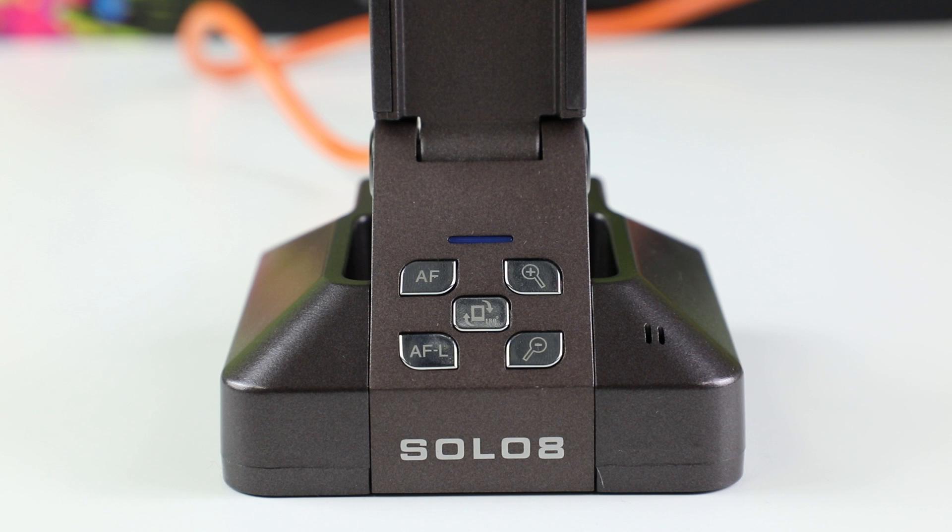Before getting into the software, it is important that you understand the hard buttons on the Hovercam Solo 8 document camera. As we look at the base of the camera, you will notice 5 buttons.